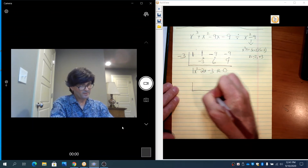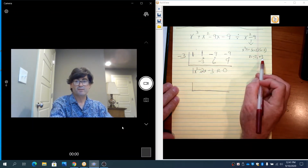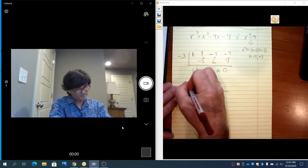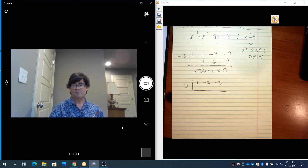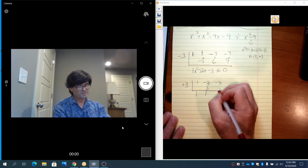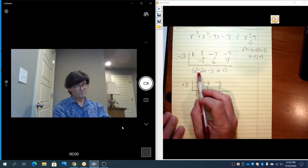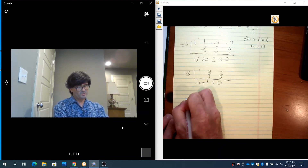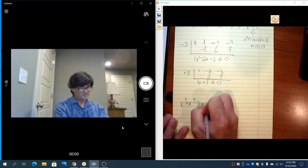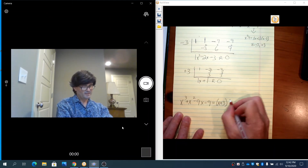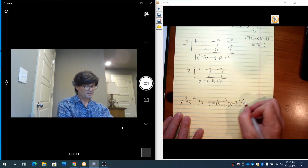Now we take that result — x squared minus 2x minus 3 — and divide it by the other linear factor. So we set up a new bracket with 1, minus 2, minus 3, and positive 3 out front. 1 comes down. 3 times 1 is 3. Add and get 1. 3 times 1 is 3. Add and get 0. So we've gone from x squared down to 1x plus 1, remainder 0. Therefore x cubed plus x squared minus 9x minus 9 equals x plus 3 times x minus 3 times x plus 1.